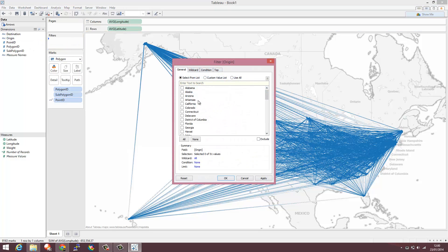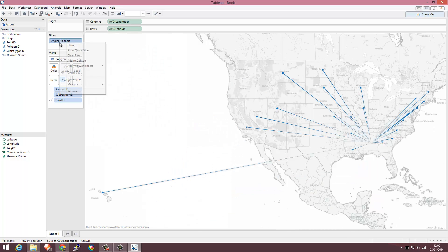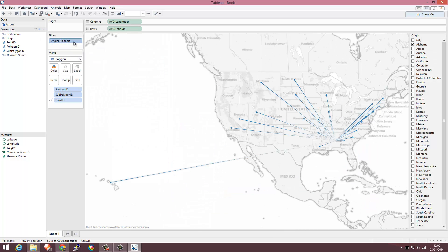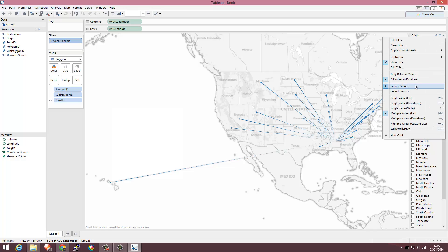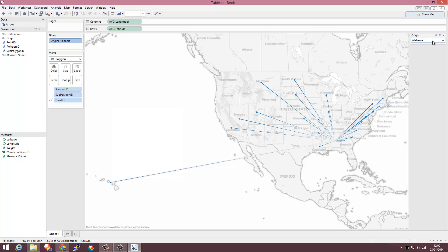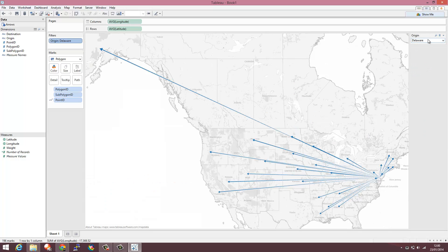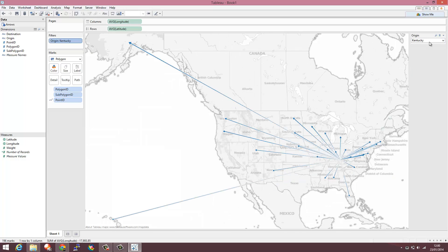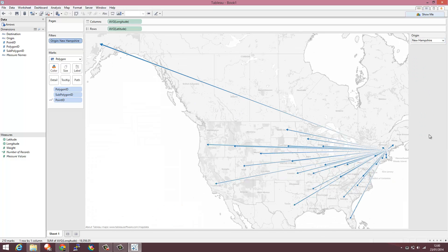The other thing I want to quickly do is just filter on a point and show that as a quick filter. Change it to a drop down and we've got a very nice visualization showing the arrows in Tableau.